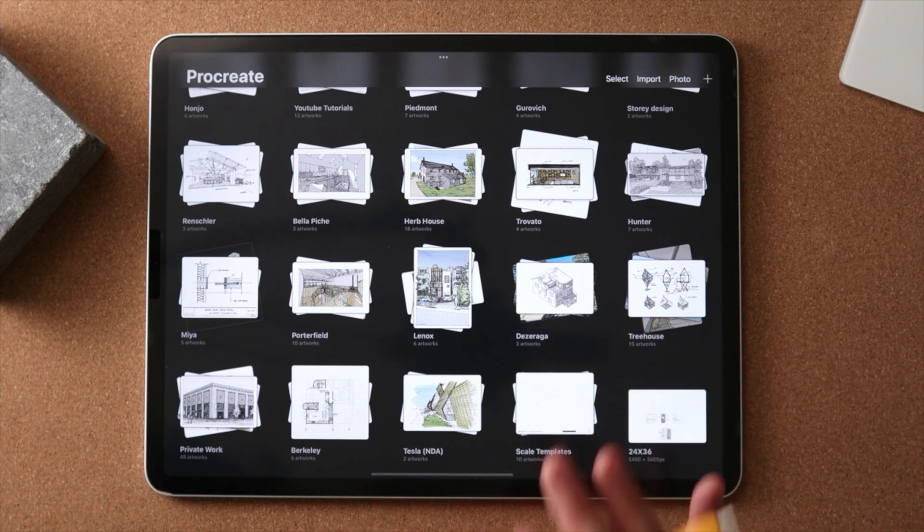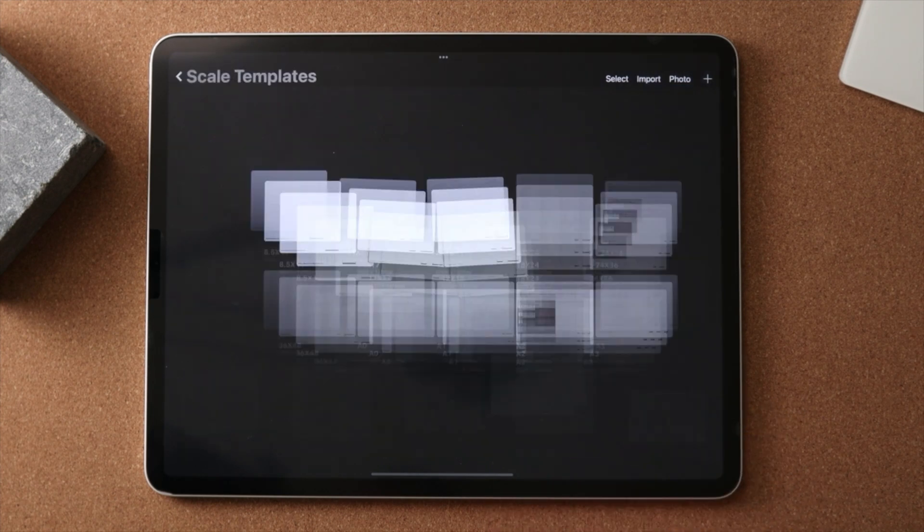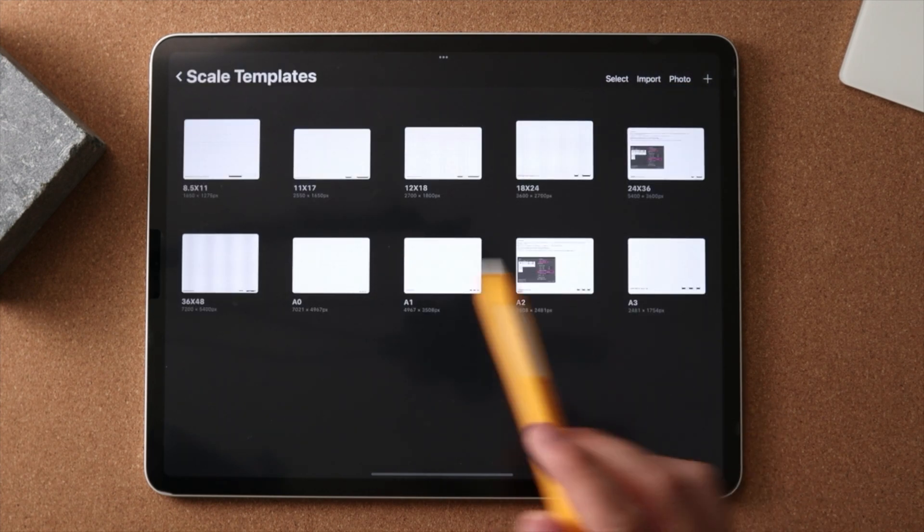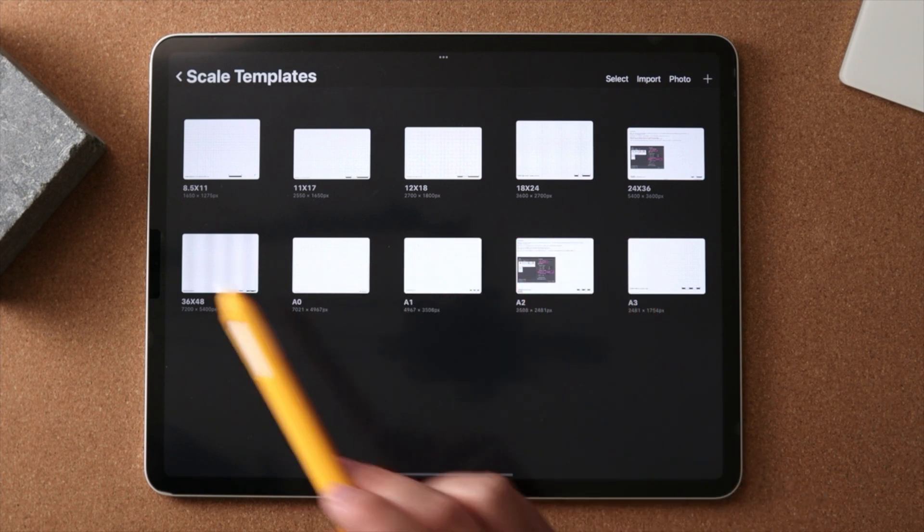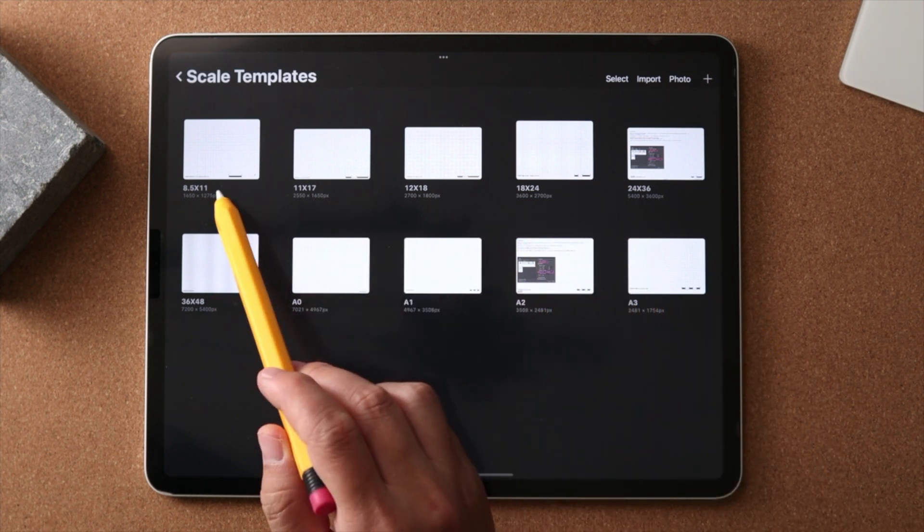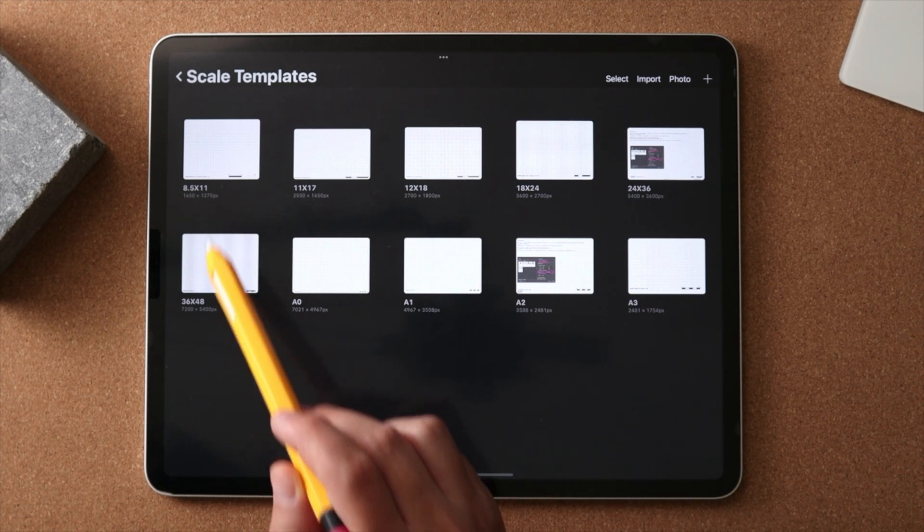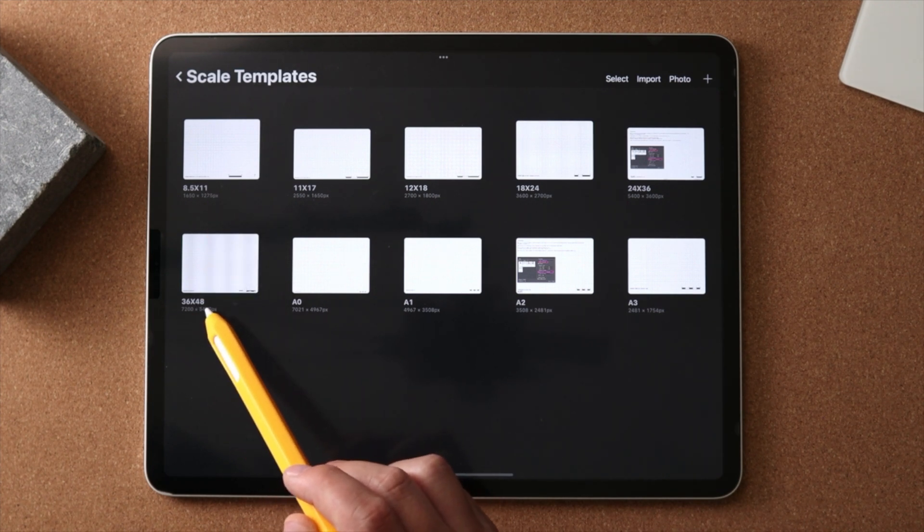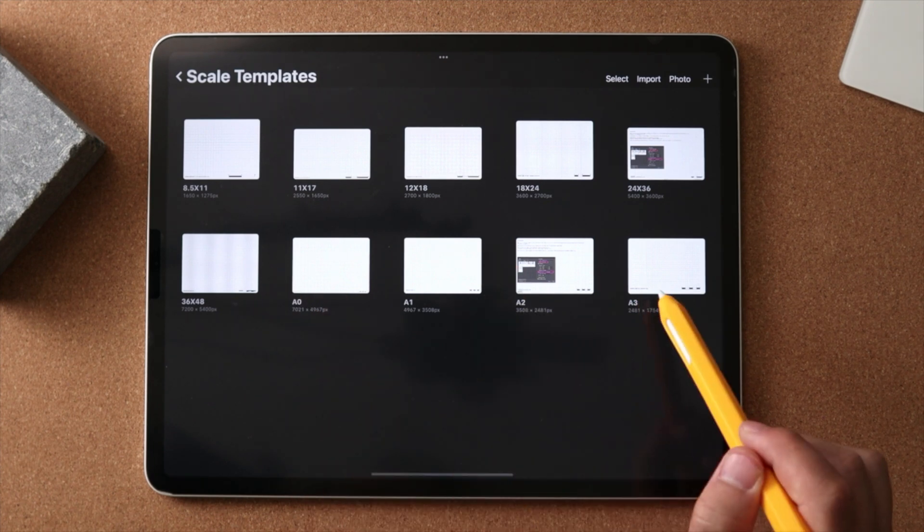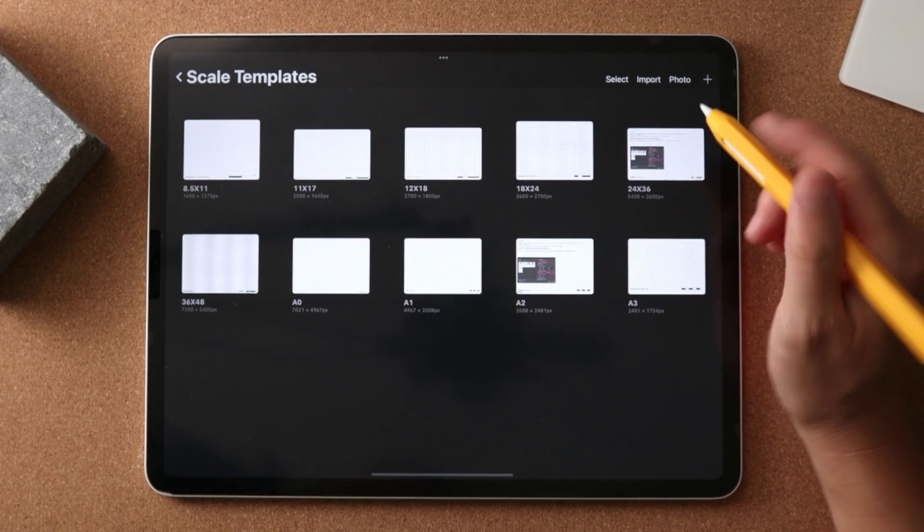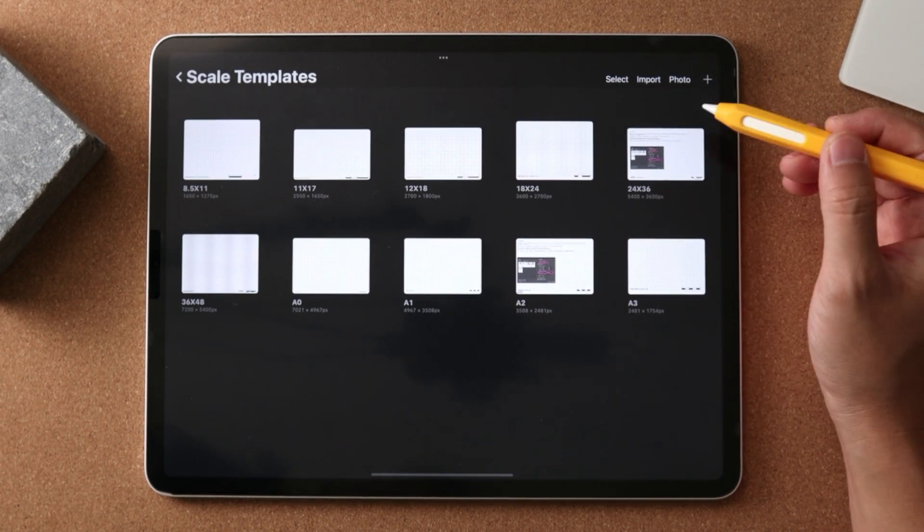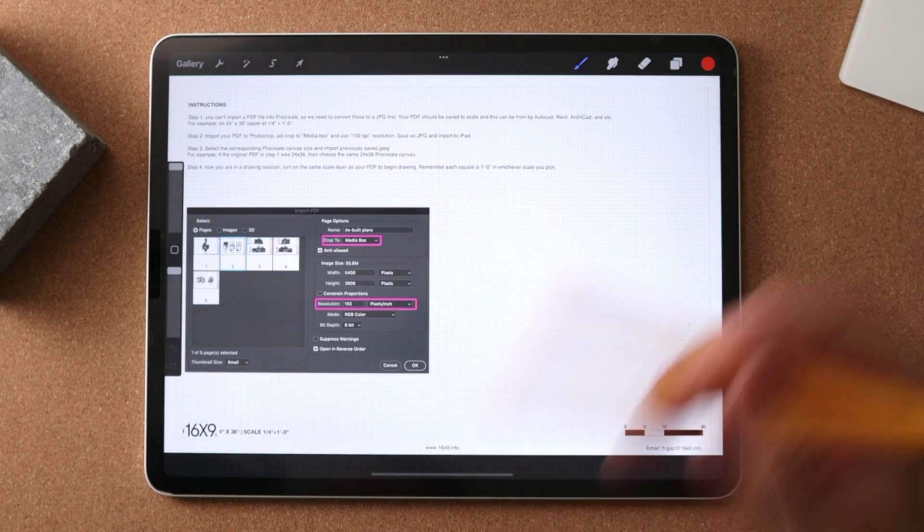And they're located in this stack called scale templates. So in here, what you will see is a mix of imperial and metric templates. So for the imperial units, I have it set for 8.5 all the way to 36 by 48. For metric, I have it set for A0 to A3. Since I am in the US, I'm going to open up one of my imperial units of 24 by 36 inch size.